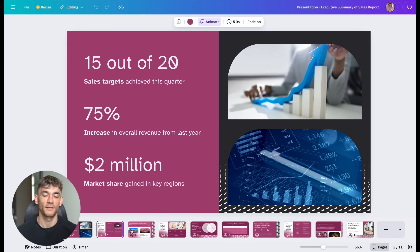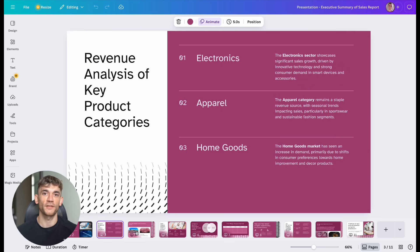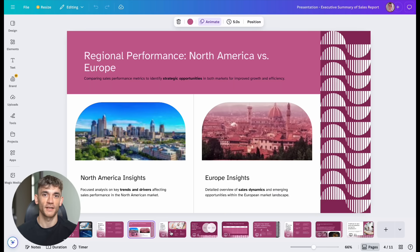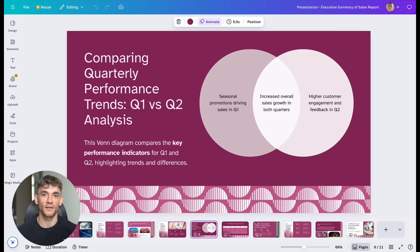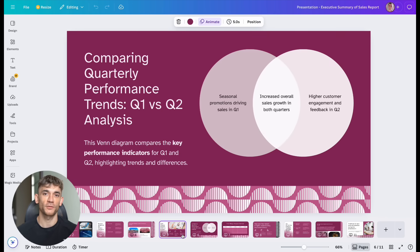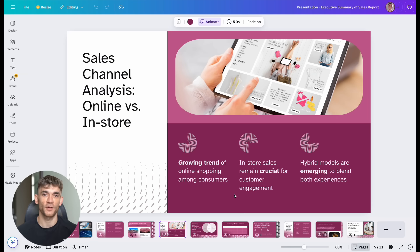Example two, customer service automation. Connect Claude to your help desk, CRM, and knowledge base. When a customer has an issue, Claude can check their account history, find the solution in your knowledge base, and create a personalized response, all automatically.